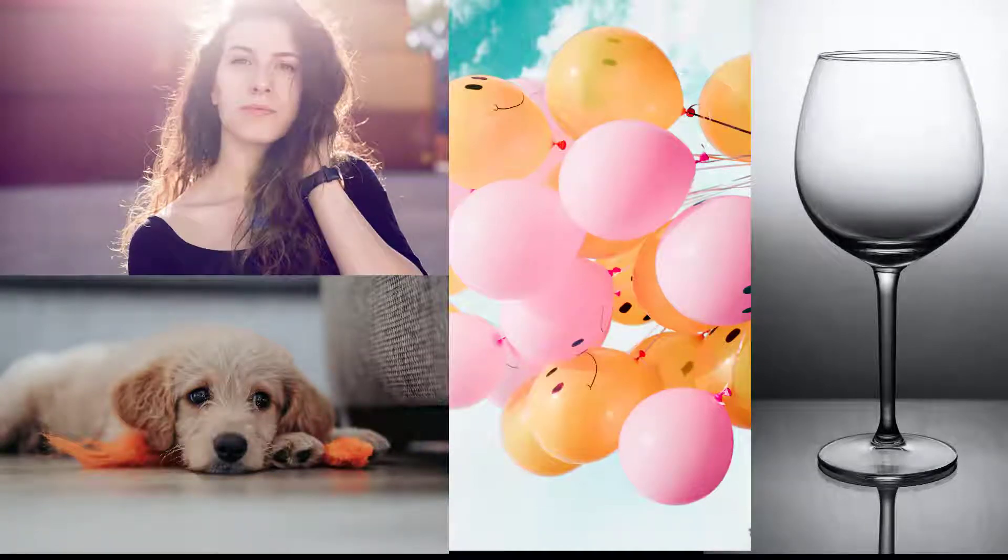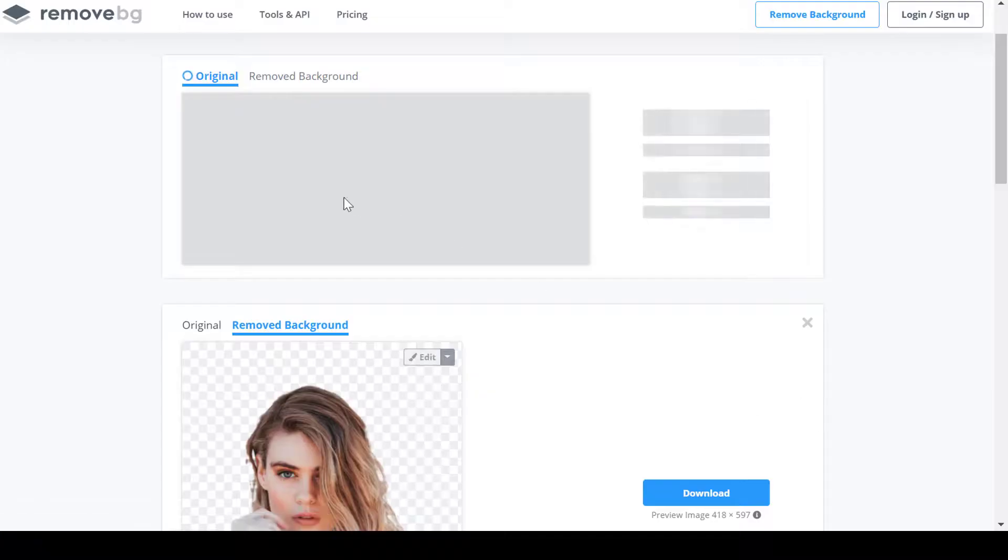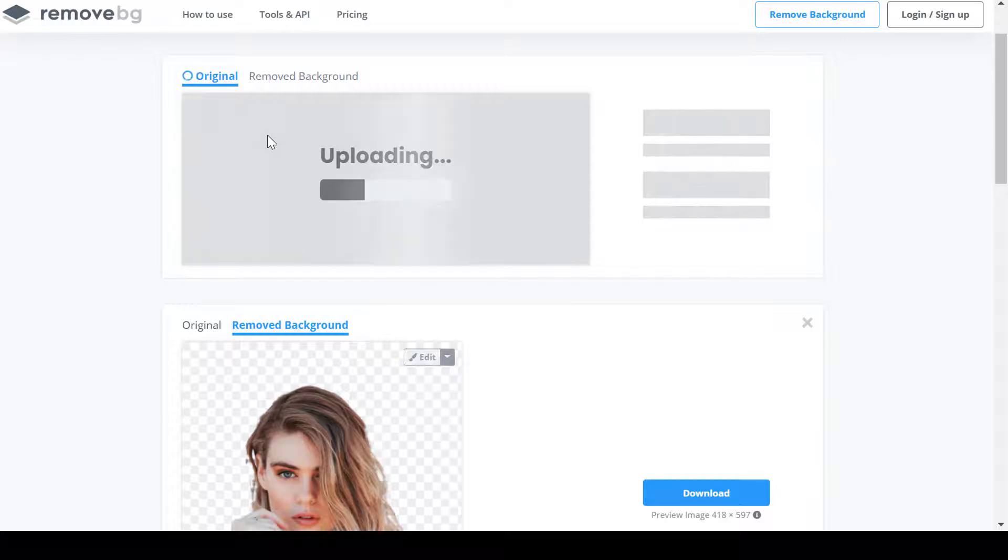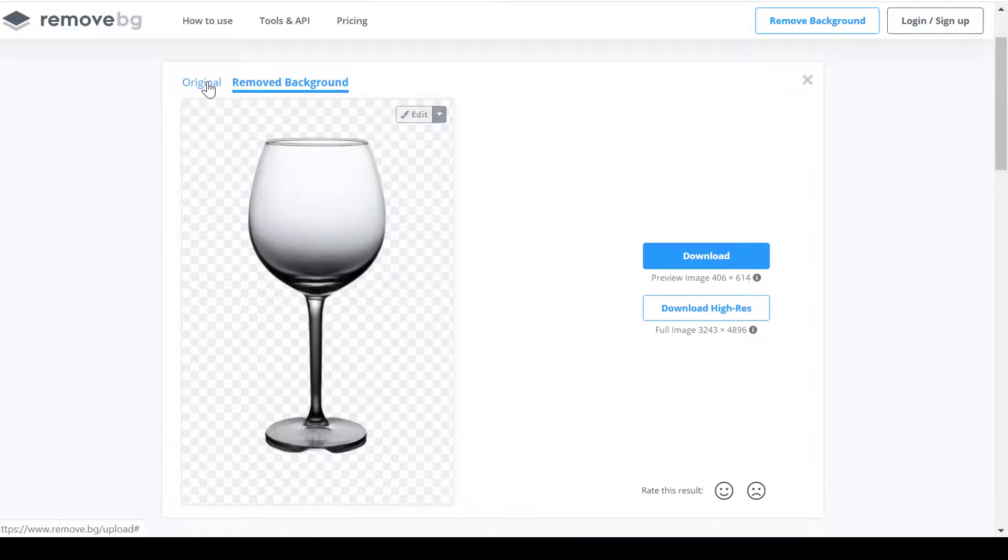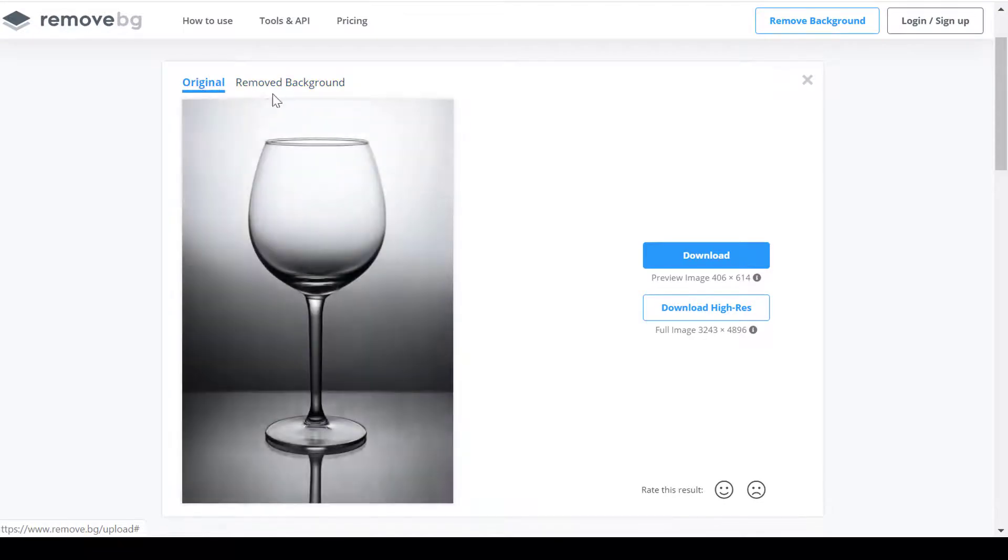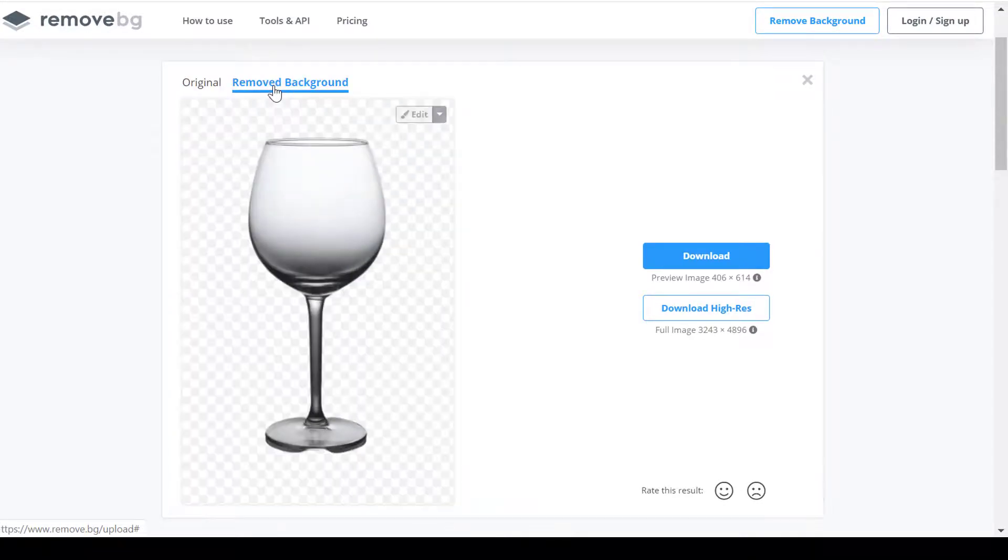Remove background of glass. Cutting out glass or any other crystal objects has been difficult because the foreground and background are extremely similar. Remove.bg did a great job. It really tops many other online background removers in removing background from images with glass.